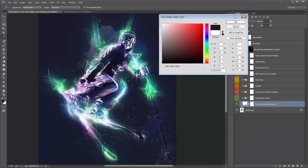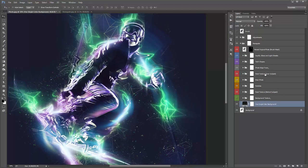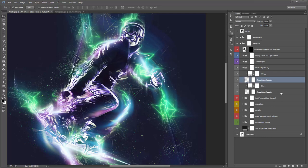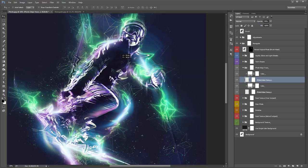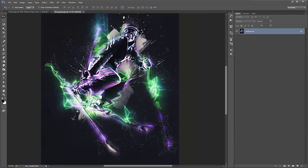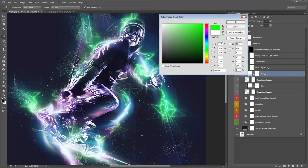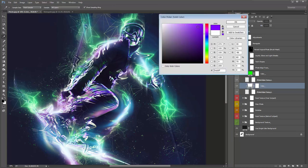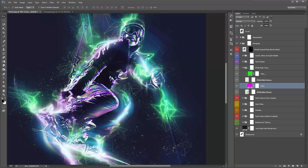The 'Photo Edge Trace' folder — turn it on and off to see it. Inside there are two layers: Photo Edge Trace 1 and 2. These look for the edges in your photo and apply an outline. Double-click to apply a color — for example, green and purple as I've done here. If you want a lot more of these lines, just duplicate the entire folder and start moving them around.